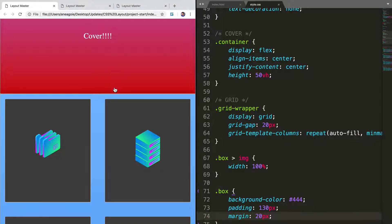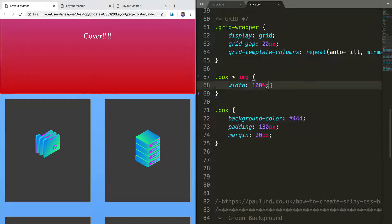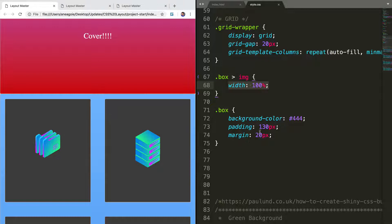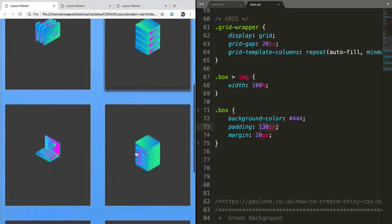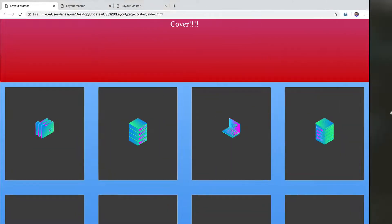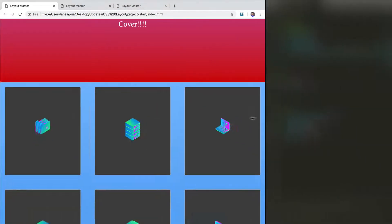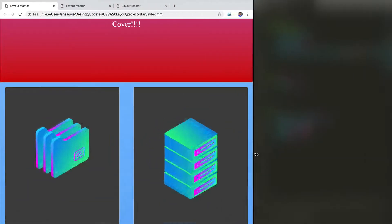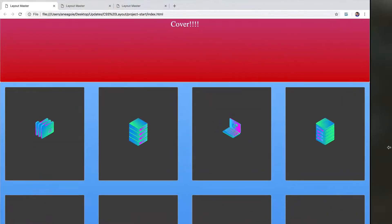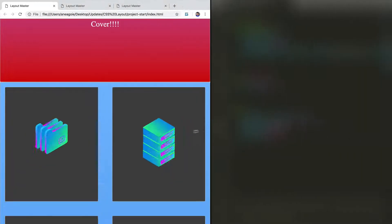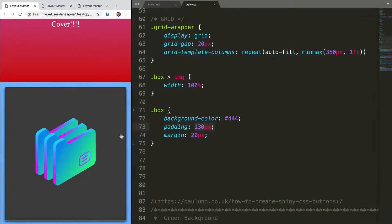That's a lot better. And remember, because we said that the width of the image is 100%, it's going to try and fill the entire box. But because the box now has padding of 130, both at the top, the bottom, and to the left and right, the width is now just this part. So that looks a lot better. And if we look over here, we now have a completely responsive grid system. How cool is that? And how simple was that using CSS Grid?